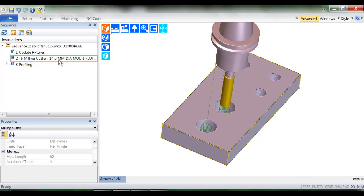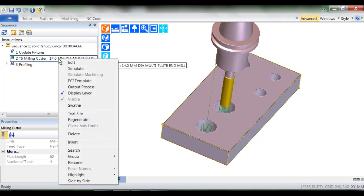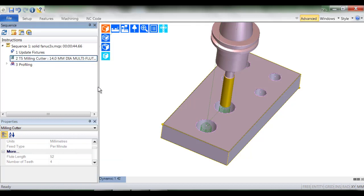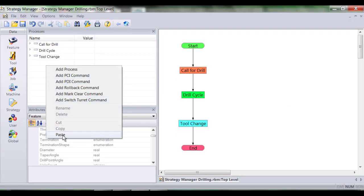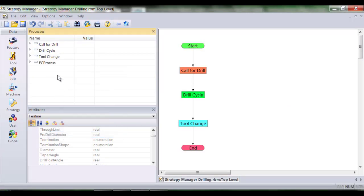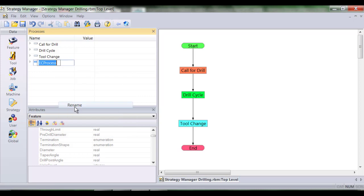Using the standard Windows feature cut, copy, paste, I now output each process and paste it into the strategy. I'm allowed to rename the process to something more appropriate, in this case call for an end mill.